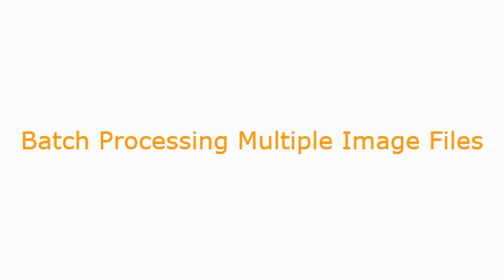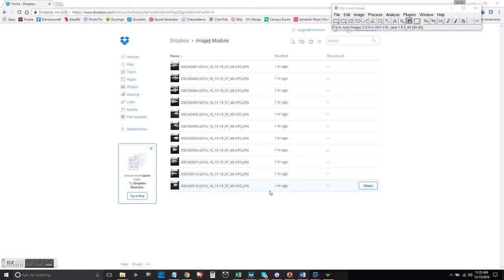Hey guys, thanks for checking out my video. We're going to use computer-assisted morphometric analysis and the ImageJ program to batch process a bunch of image files.